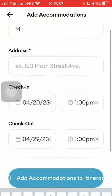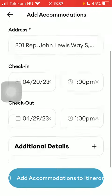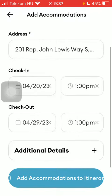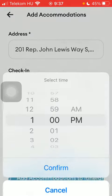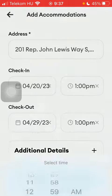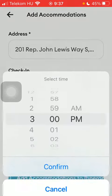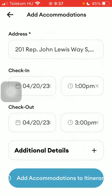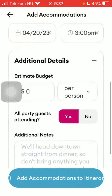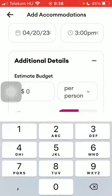Here you should type in the venue name, then the address, select the check-in and check-out date and time, tap on confirm, and then you can add additional details by tapping on the plus icon.